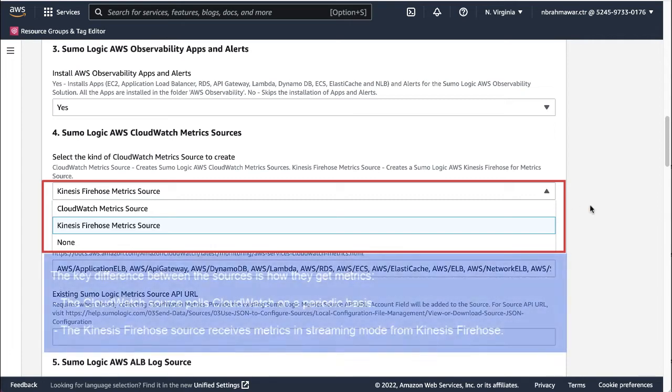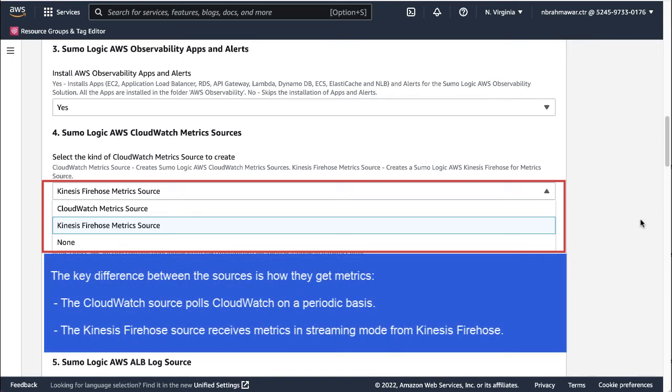The Kinesis Firehose source receives metrics in streaming mode from Kinesis Firehose. Streaming metrics offer lower latency and higher durability and avoids your AWS accounts being throttled. Sumo Logic recommends using the Kinesis Firehose metrics source.